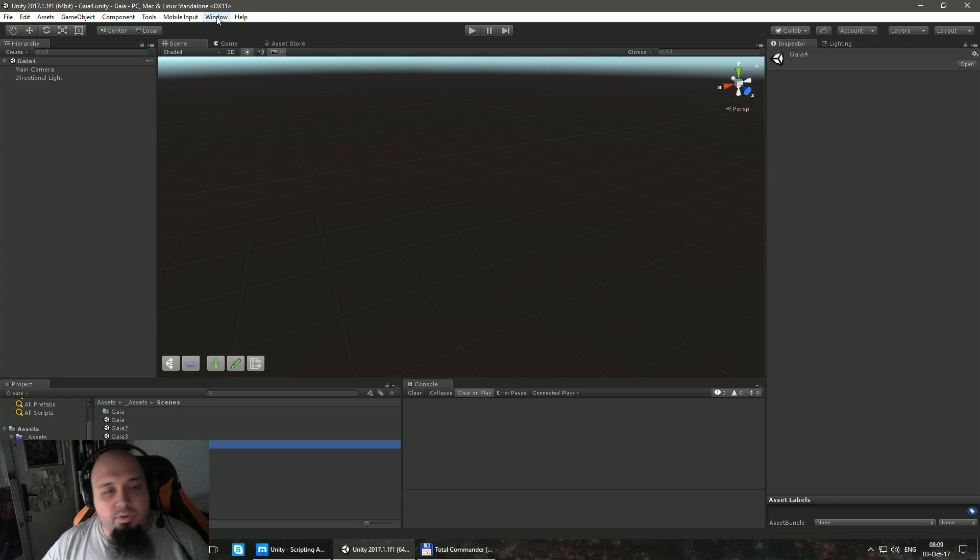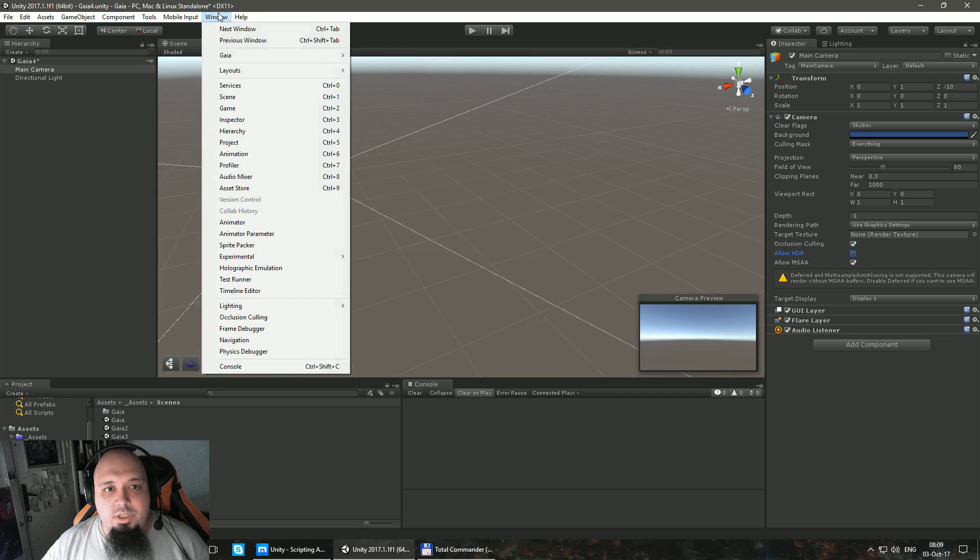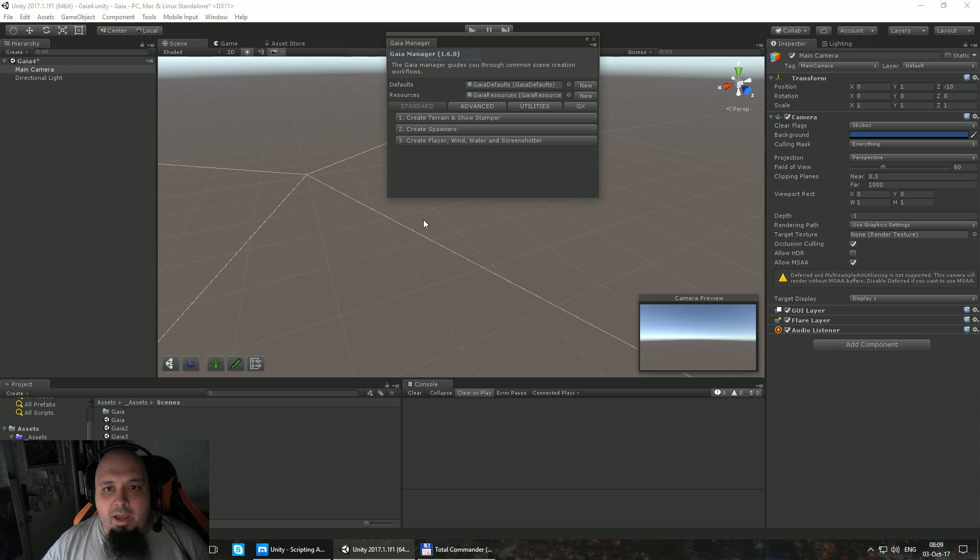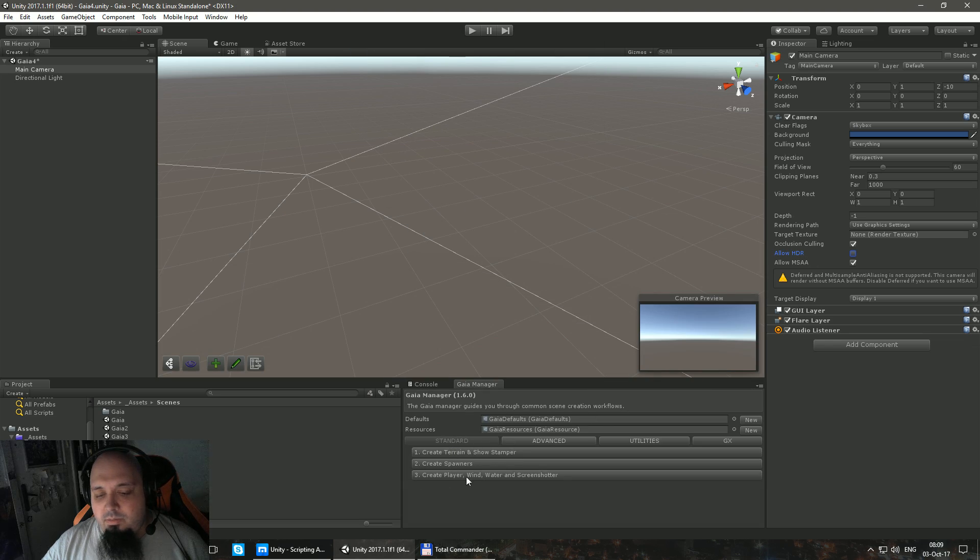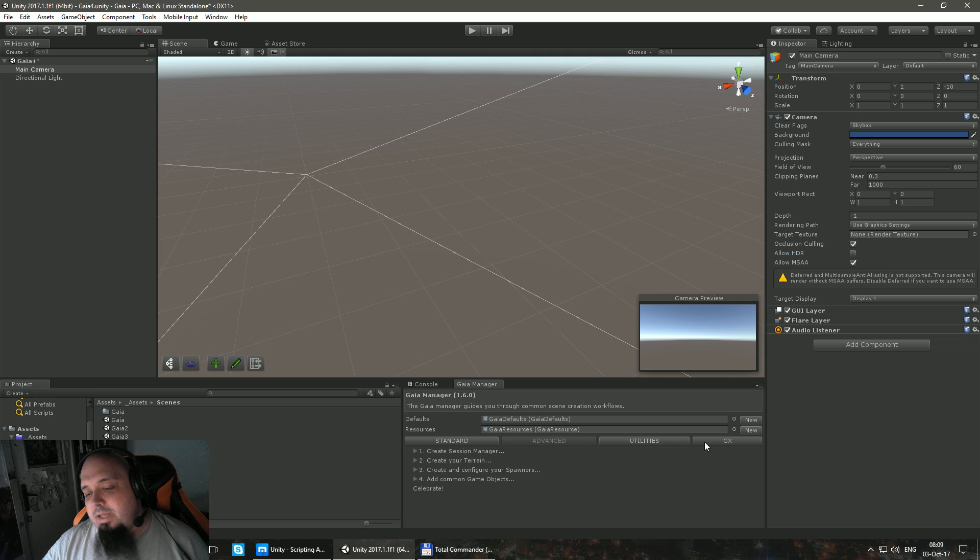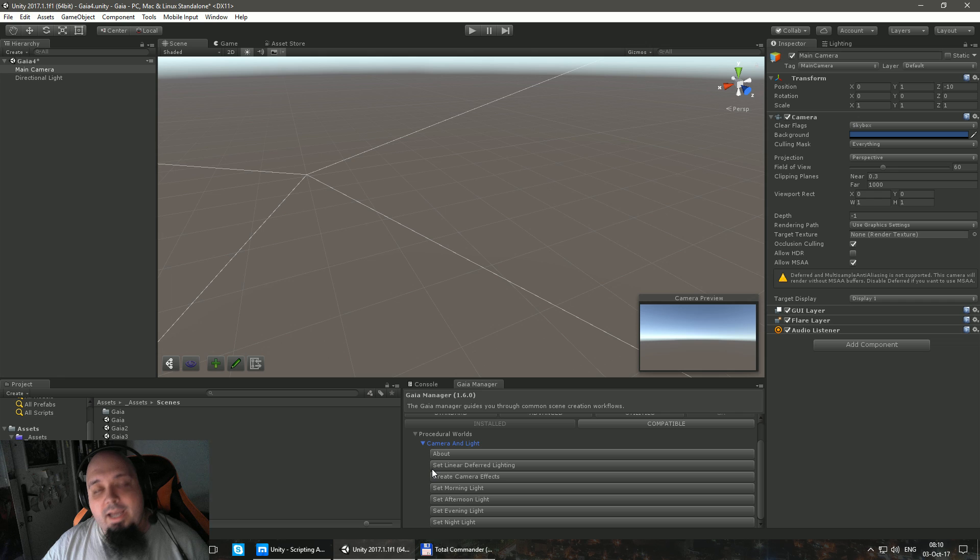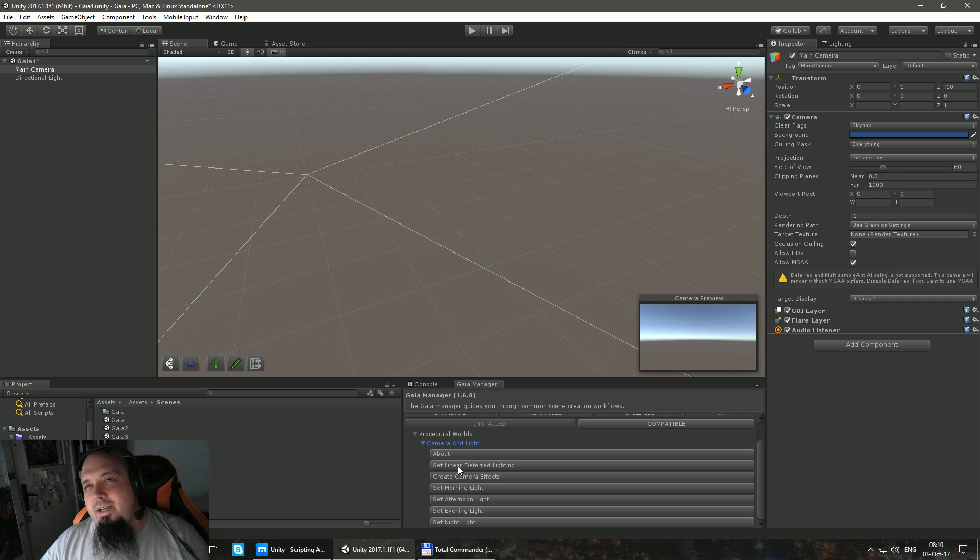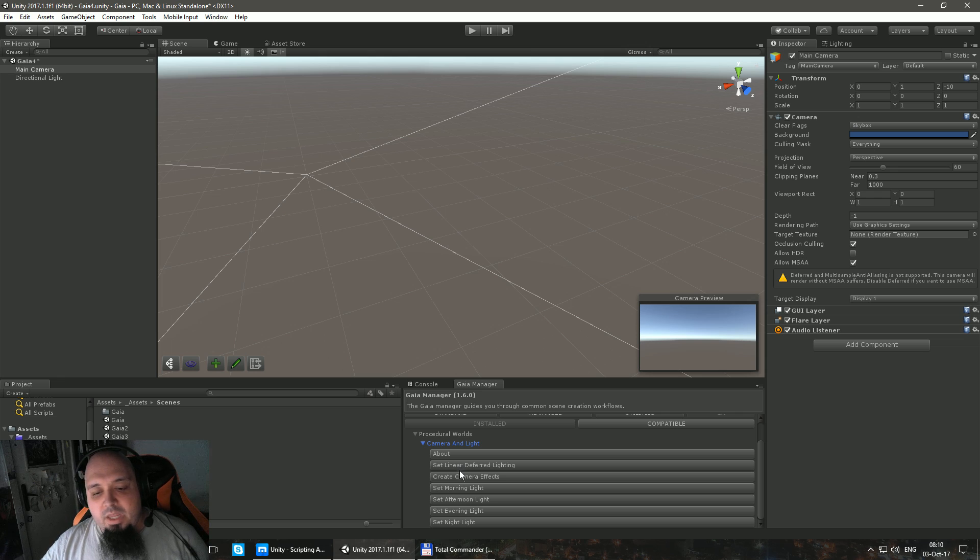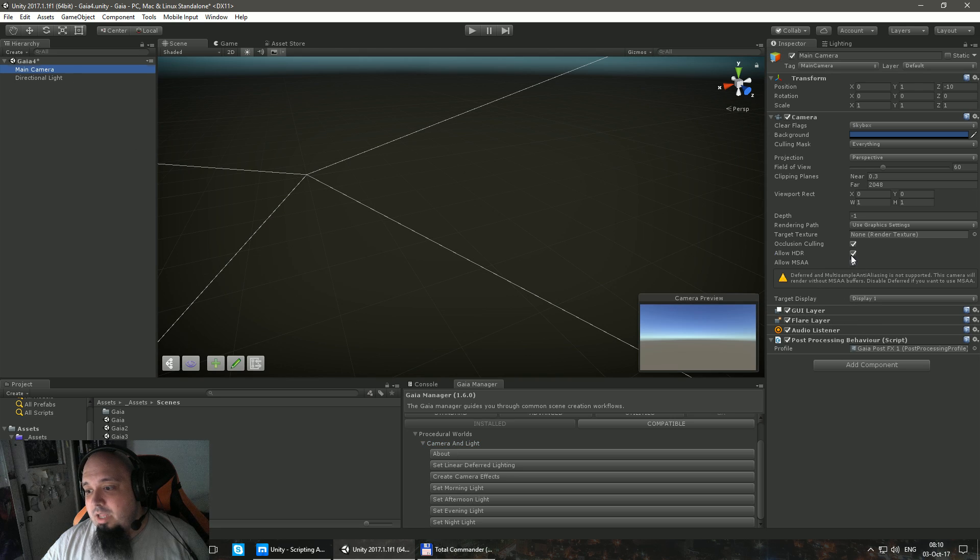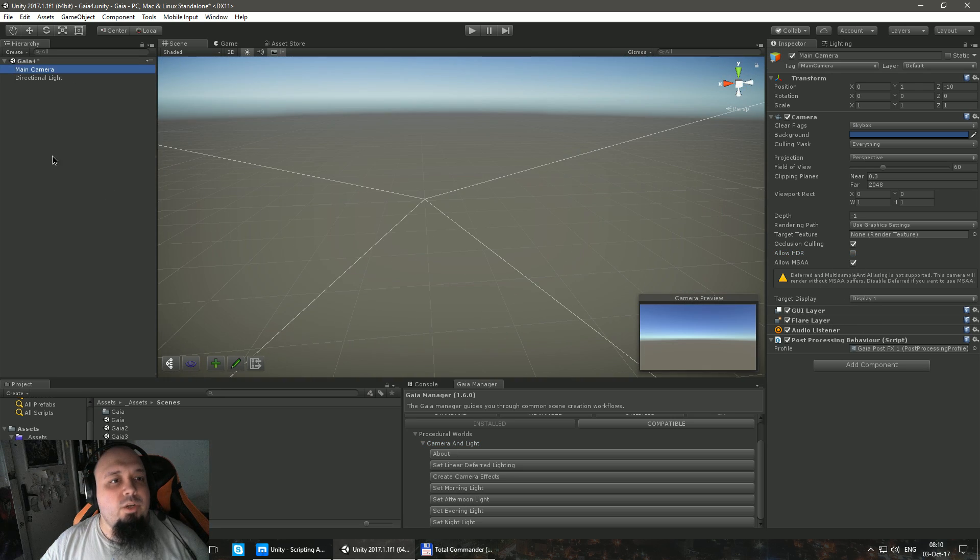I already imported Gaia into my project. I'm going to go Window, Gaia, Gaia Manager. I'm going to cover the standard rules right now. You can actually go advanced and there will be other useful tools because Gaia is really easy to use out of the box, but the asset itself has a lot of tools that can enhance the way you create your terrain.